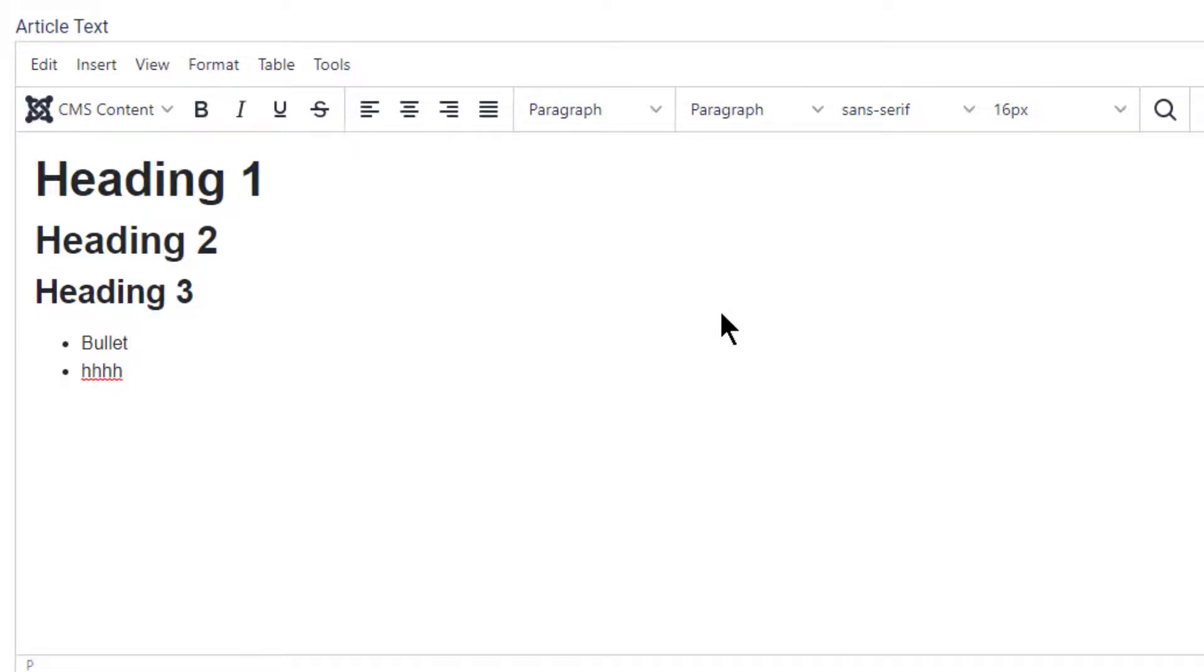If we want to create an ordered bullet list, it's just the same. We type in the first number, so that's one dot, space, bullet.